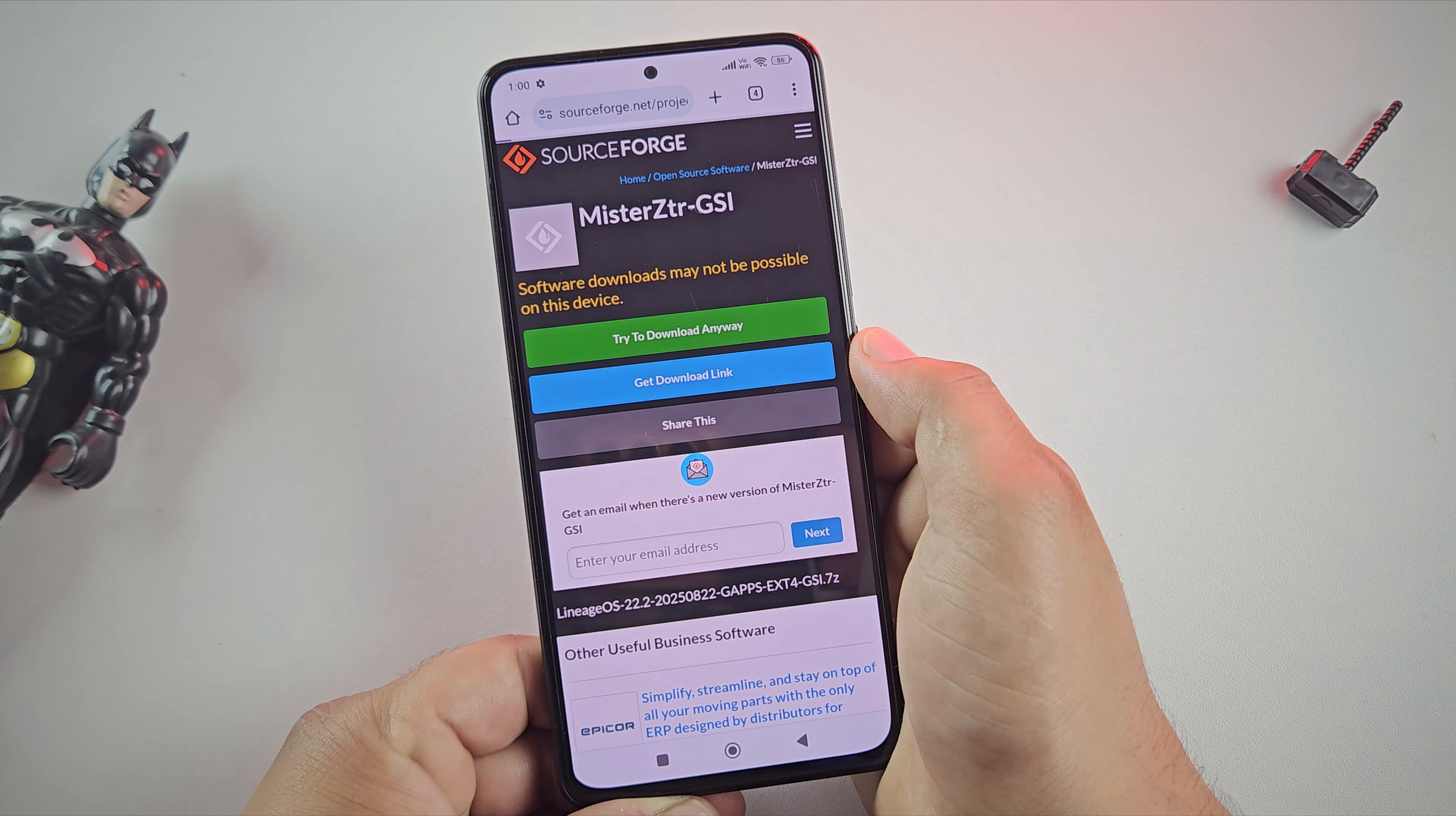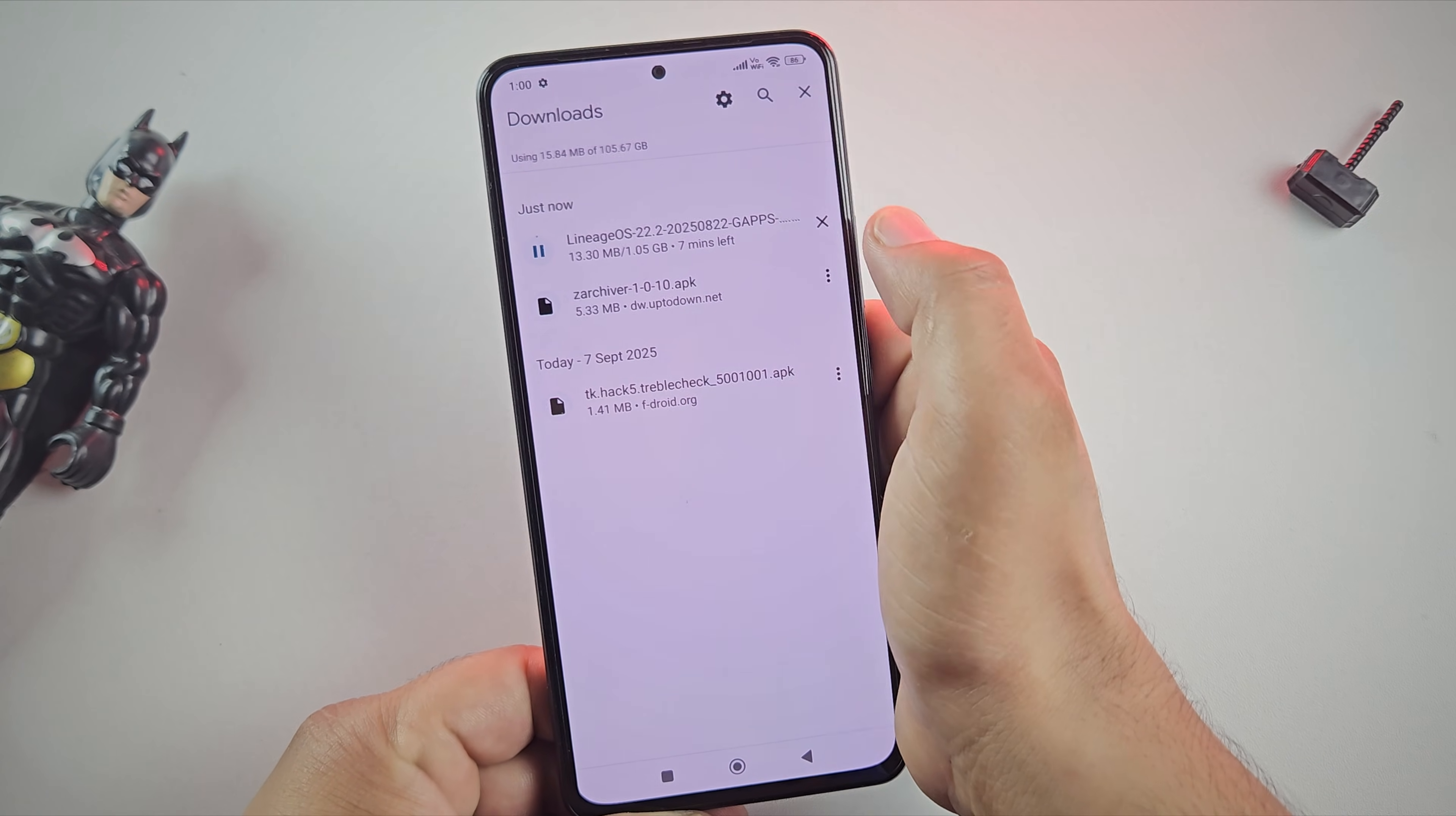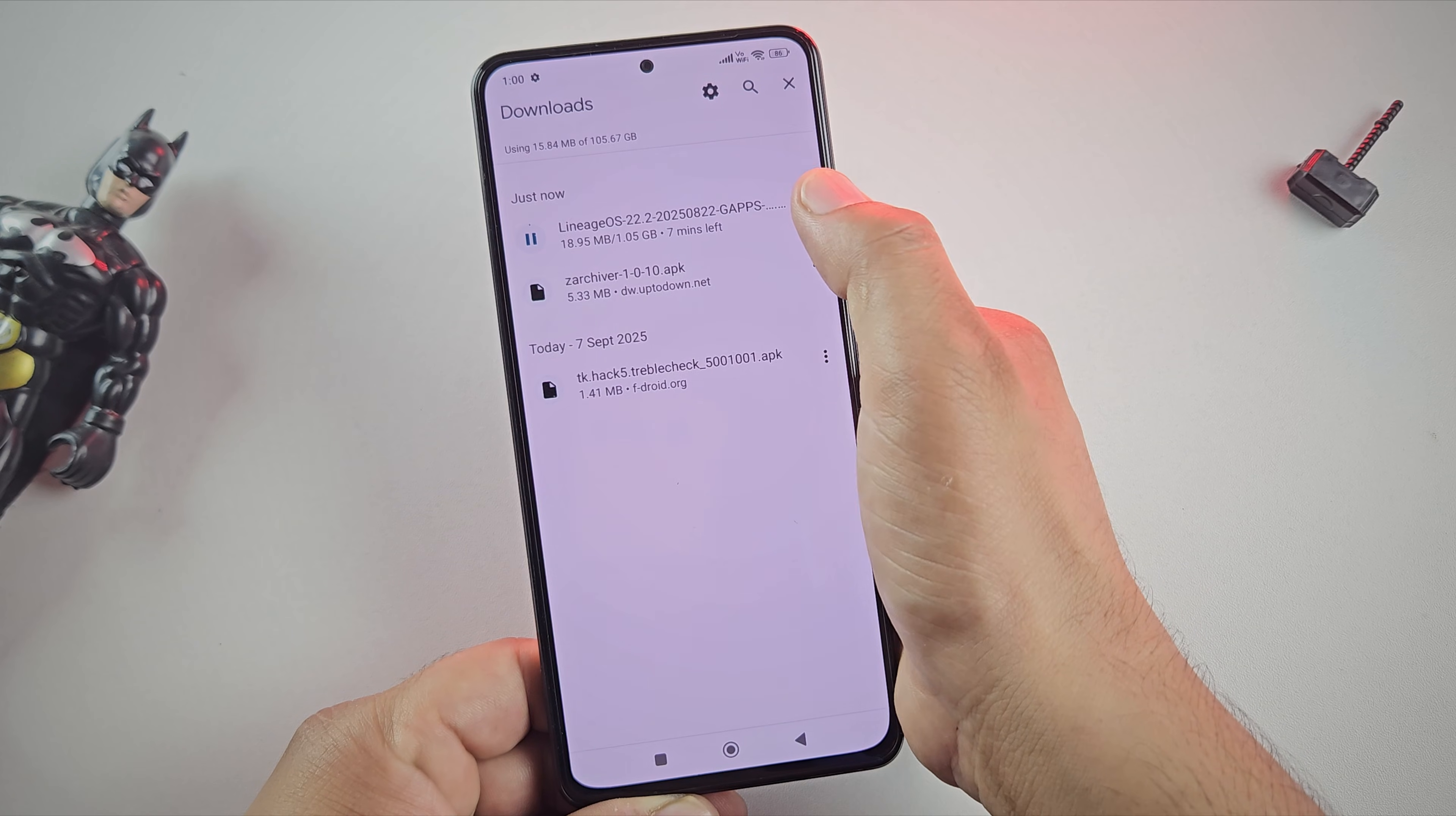Once the ROM file is fully downloaded, you need to move it to your computer. I've already transferred mine, so I'll just cancel the extra download here.